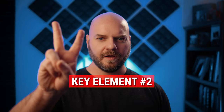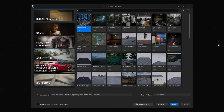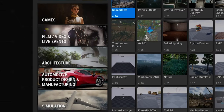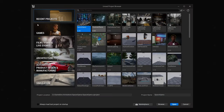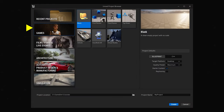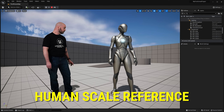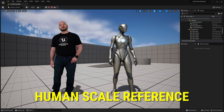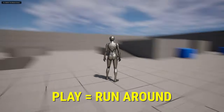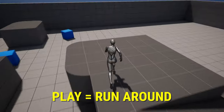Key element number two: actually creating the project. The project window can be very overwhelming with all of the options available to you. Unreal Engine is a powerful beast with uses across several different industries. For just starting out, I recommend going to the Games tab where we're going to select the third person template. The reason I recommend this is twofold. First, it provides a human-sized character you can easily drop in and use for scale reference. Second, you can drop in and play as this character to run around your scene in real time.